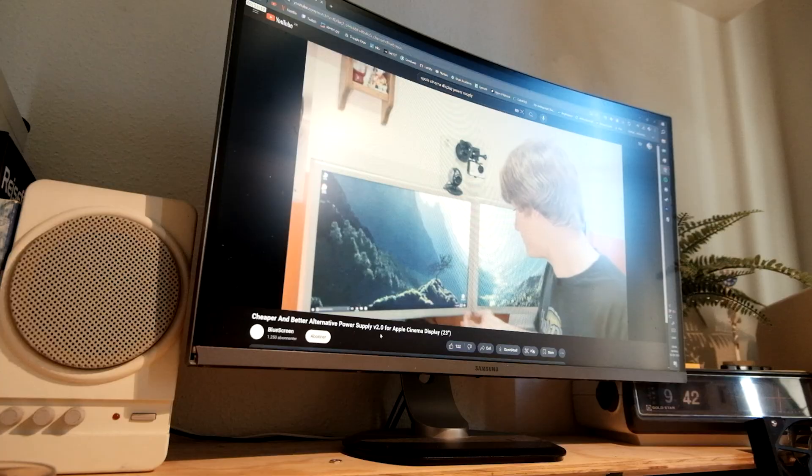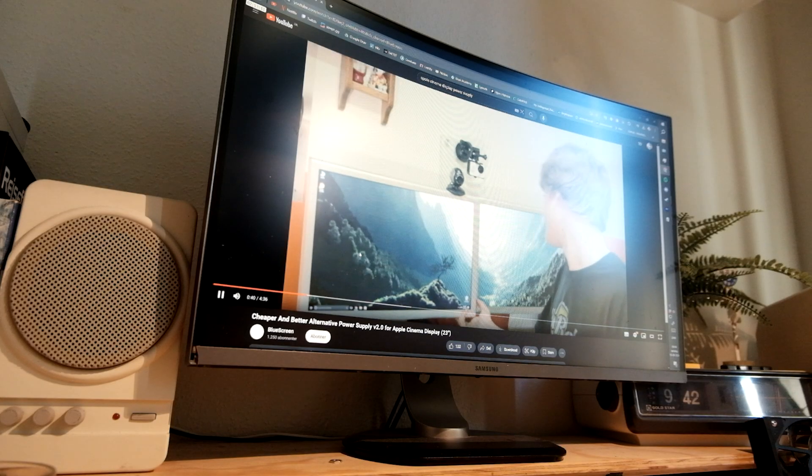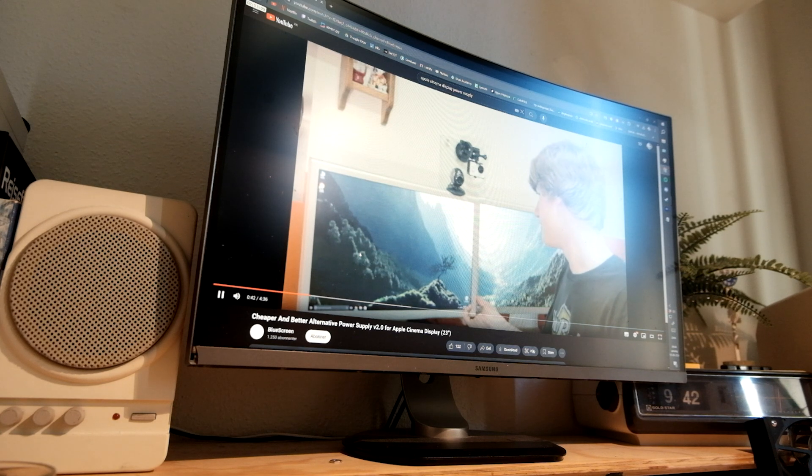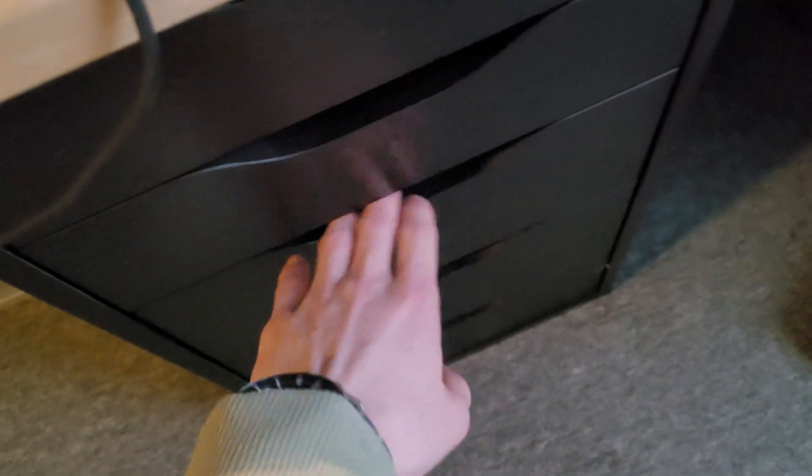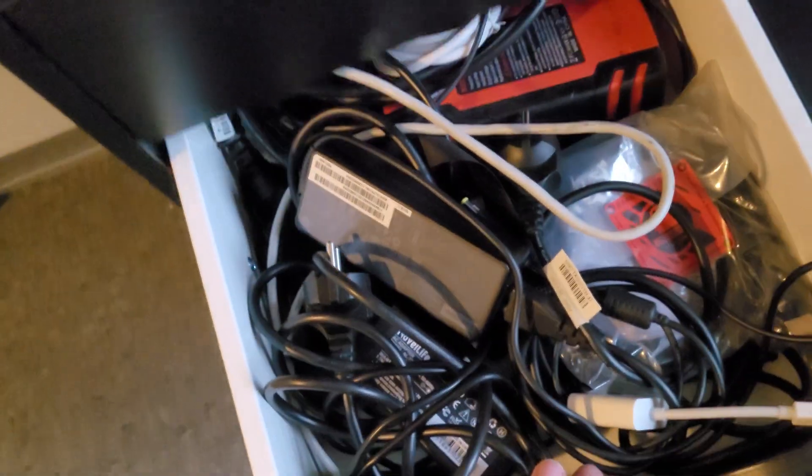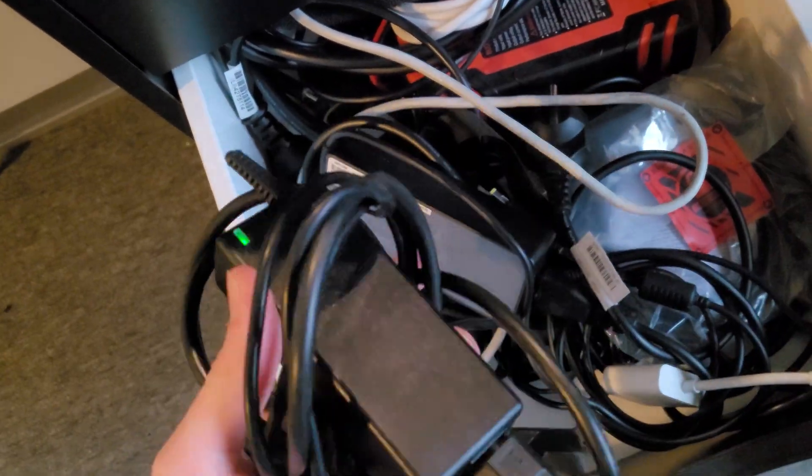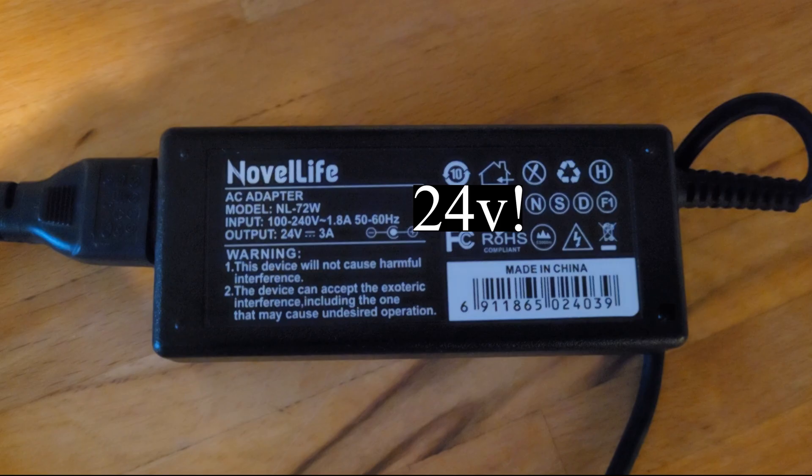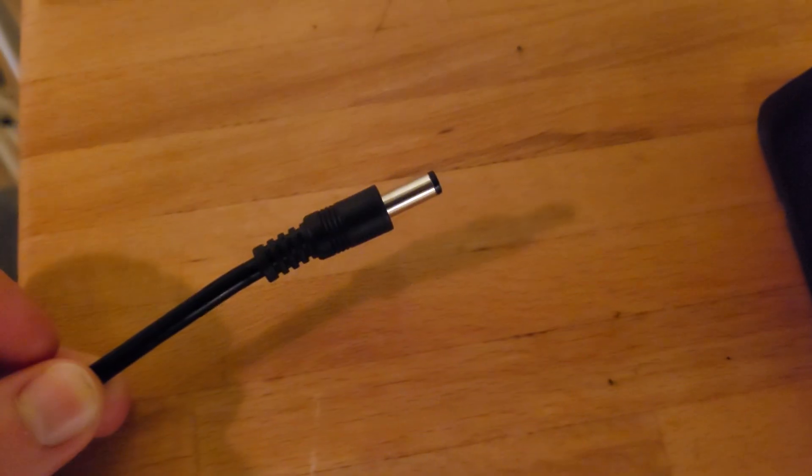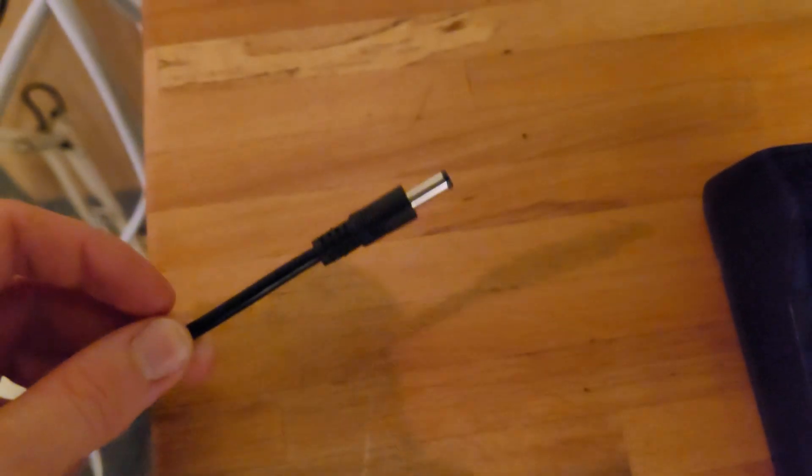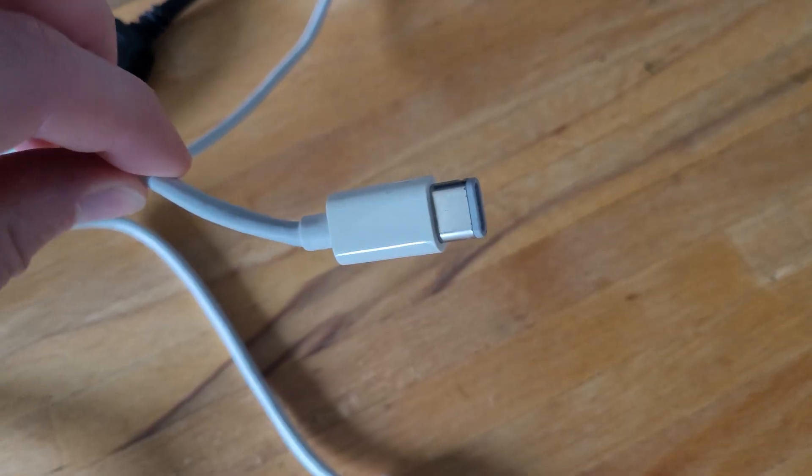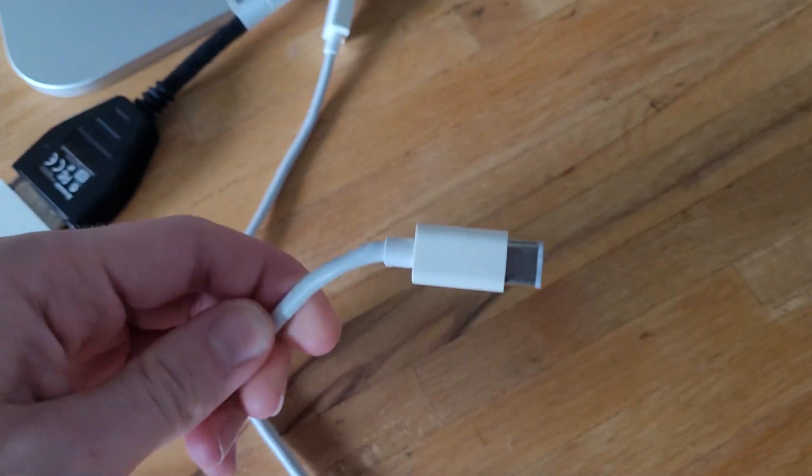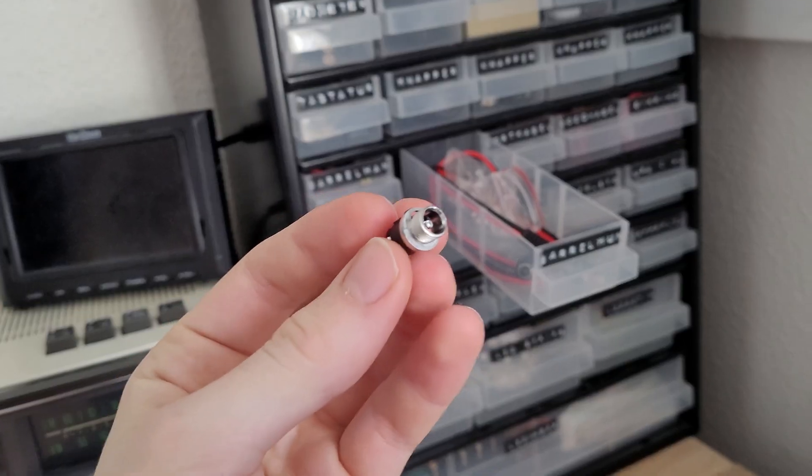But after looking online, this seemed to be a fixable issue with some light soldering. Looking in my drawer of laptop chargers, I found one that would work with the monitor. It had a barrel jack, so all I needed to do was make a housing that could connect the Apple cable to a barrel connector.